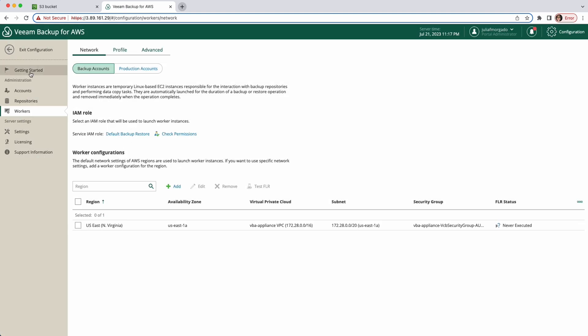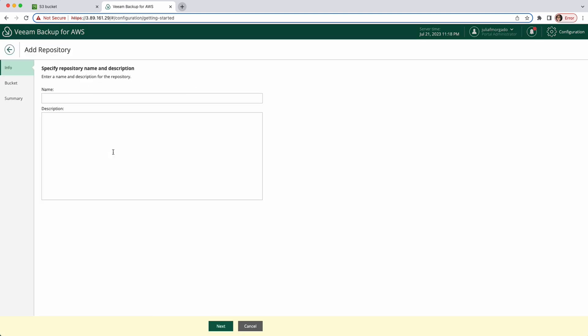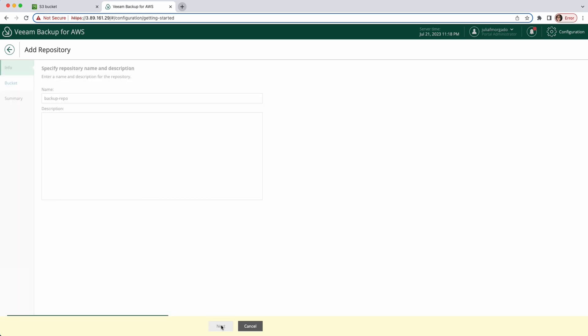Let's go back to the wizard. In the final step we need to create a repository to send our backups to. Click here and give it a name and a description if you want. Click next.